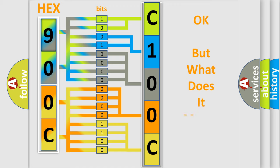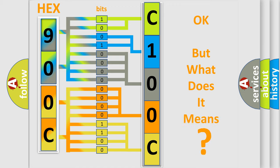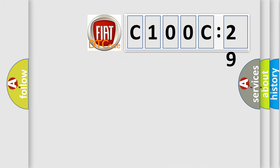The number itself does not make sense to us if we cannot assign information about what it actually expresses. So, what does the diagnostic trouble code C100C29 interpret specifically?